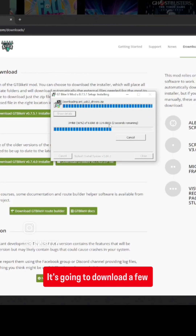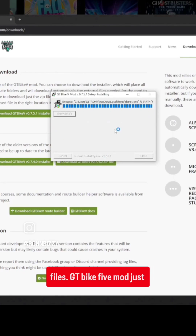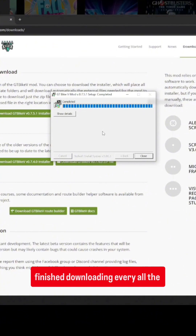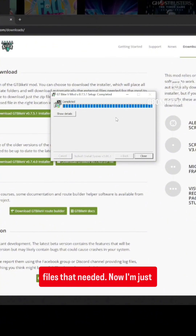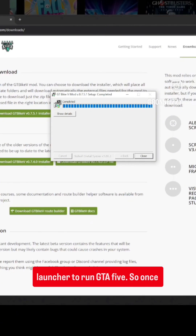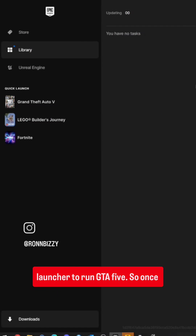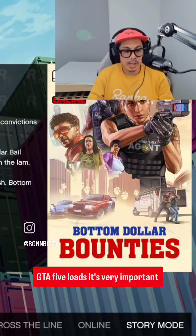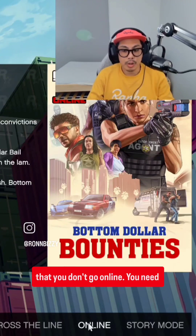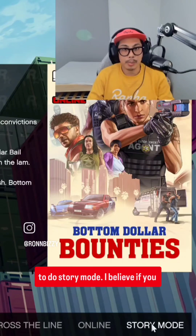It's going to download a few files. GT Bike 5 mod just finished downloading all the files it needed. Now I'm just going to head over to my Epic launcher to run GTA 5. So once GTA 5 loads, it's very important that you don't go online — you need to do story mode.